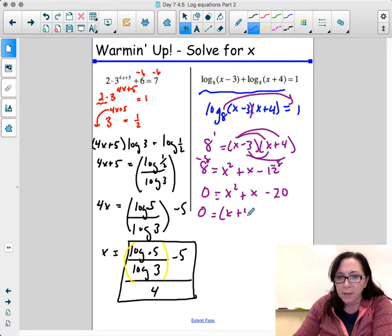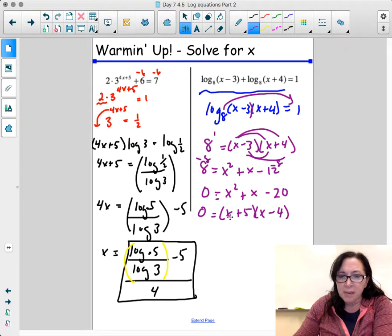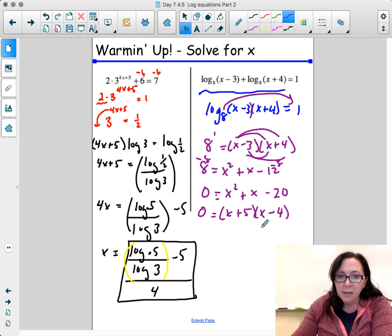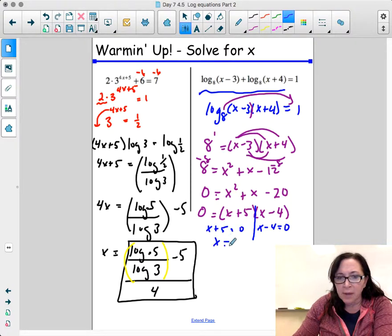I could use the quadratic formula as well. I'll use 5 and 4 to factor since they multiply to negative 20 and add to give x (the middle term). Splitting this up, I get x minus 4 equals 0 and x plus 5 equals 0, so x equals 4 and x equals negative 5.